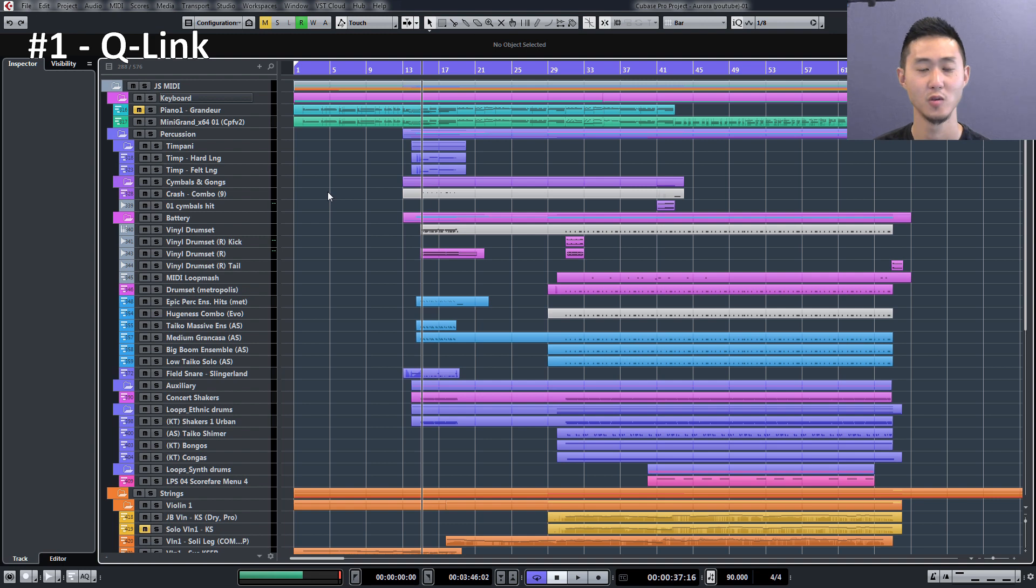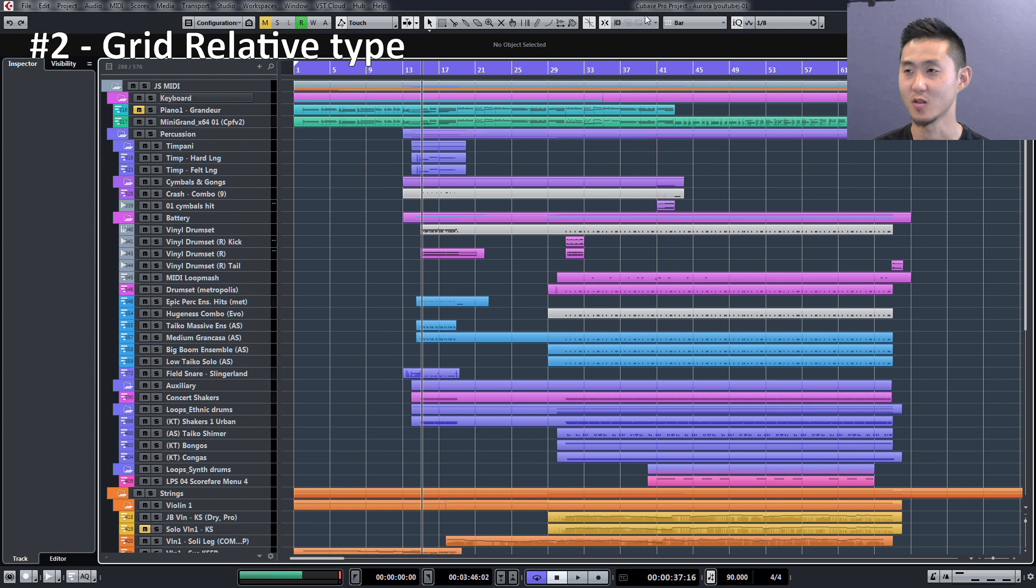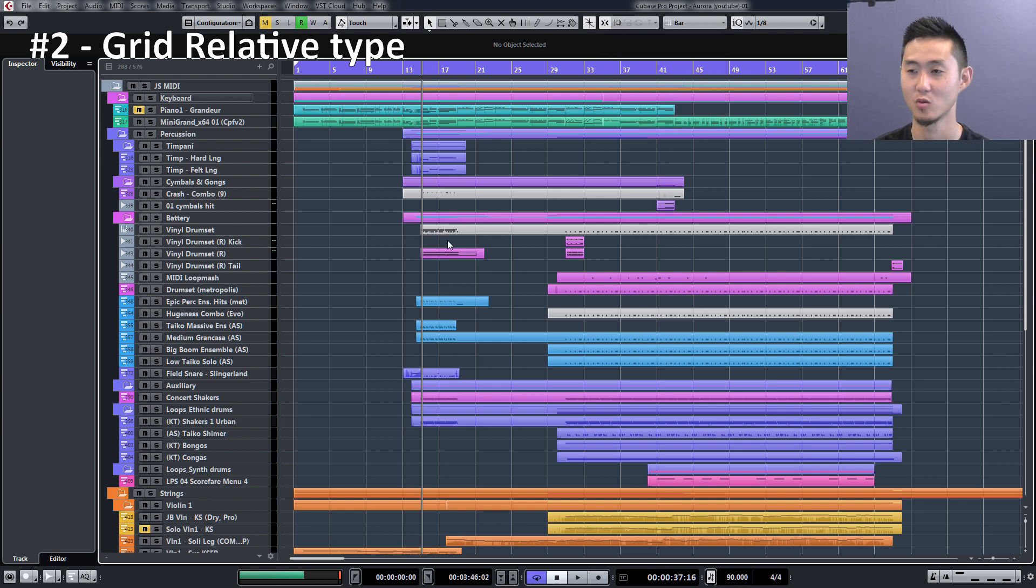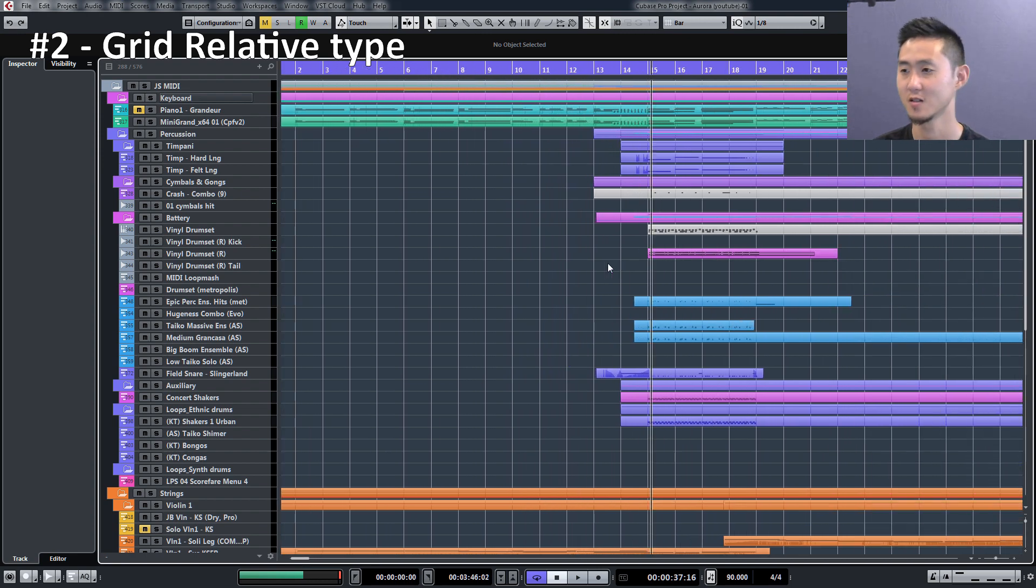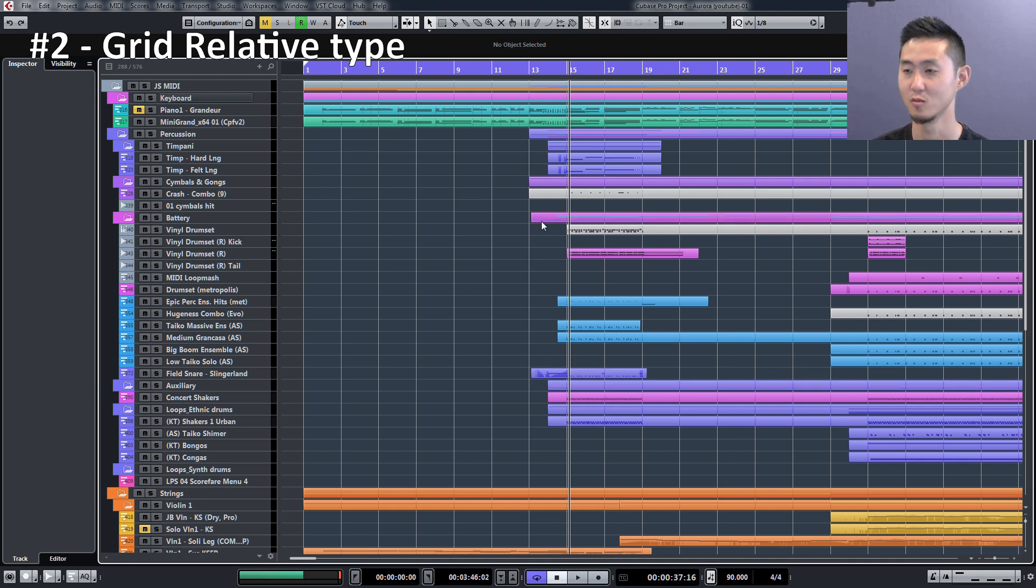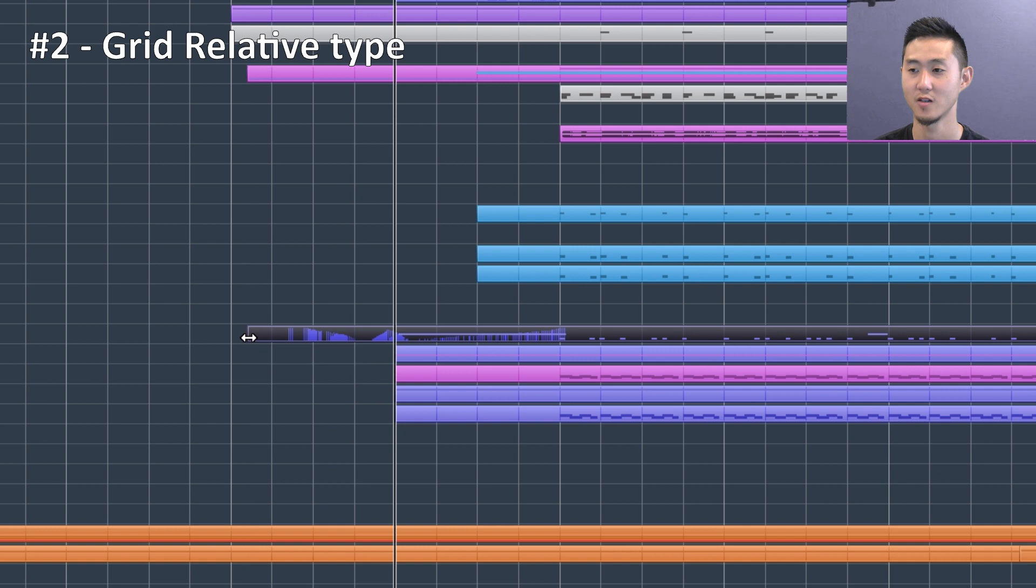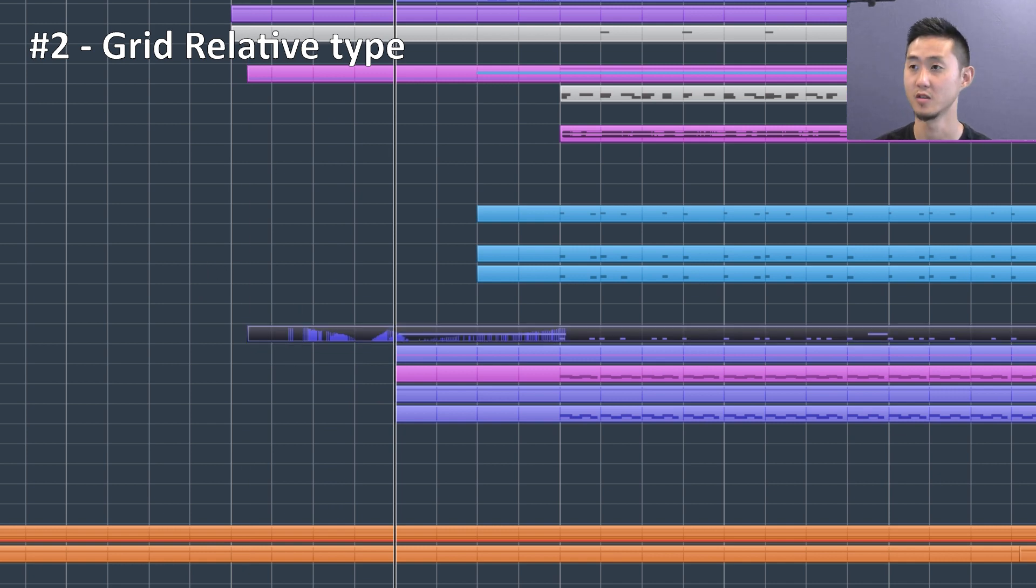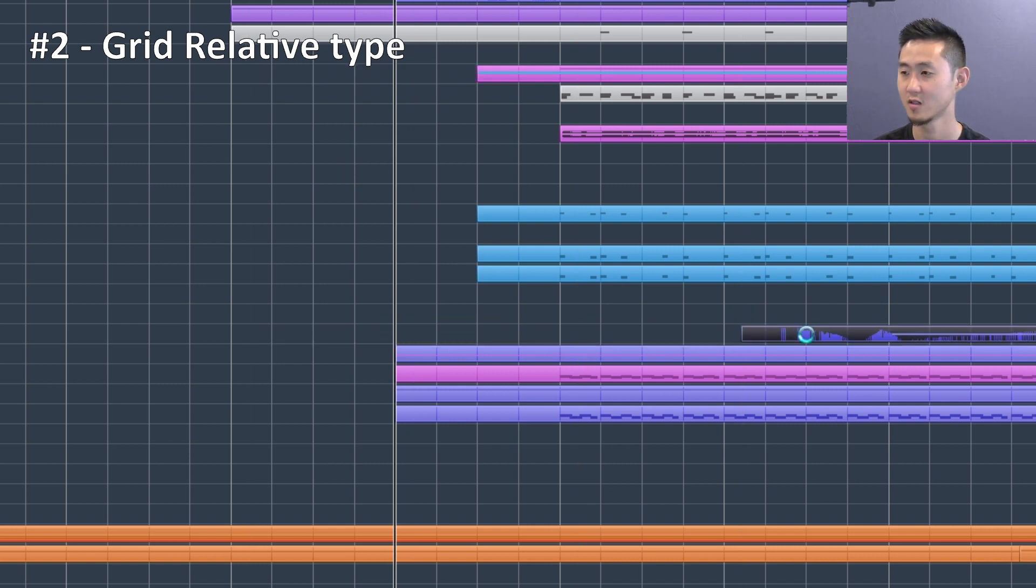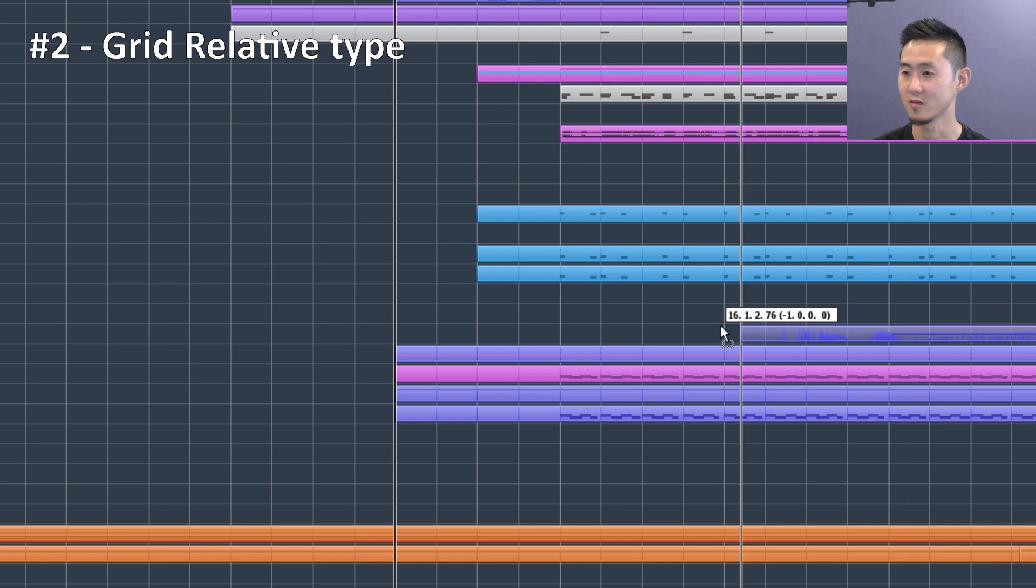The next step is Grid Relative. The Grid Relative event feature is a type that you can use to quickly move audio and MIDI clips. For instance, if I'm wanting to move this file over, you'll see that it's not quite on the grid, but I want it relative to the grid. What I'll do is make sure you're selected there, and now you can move all of these events over relative to the grid.